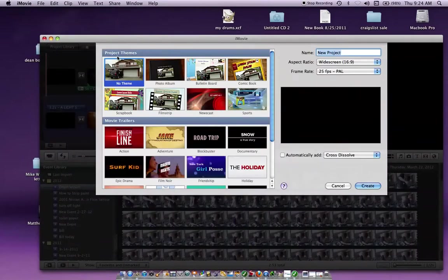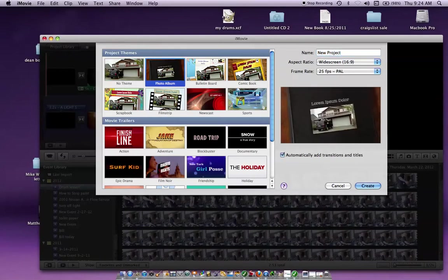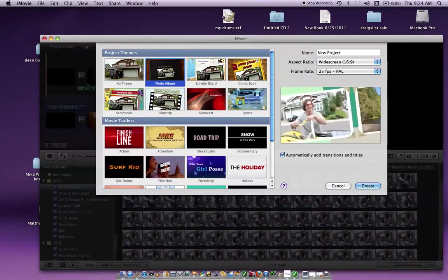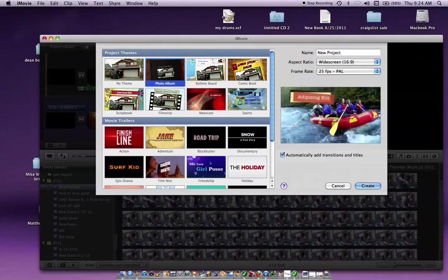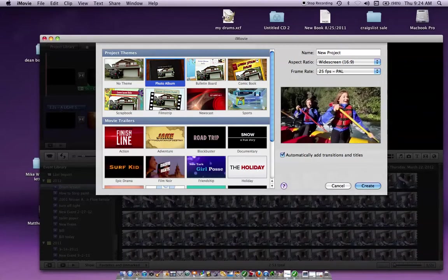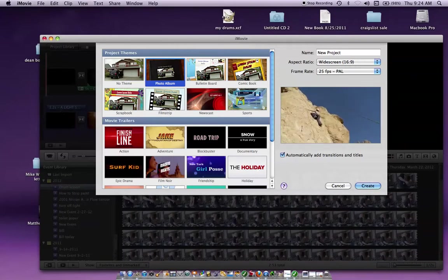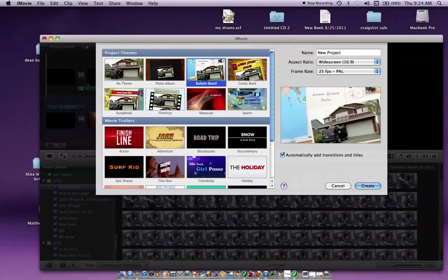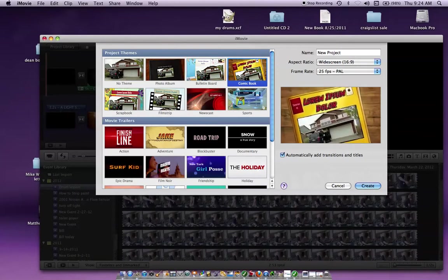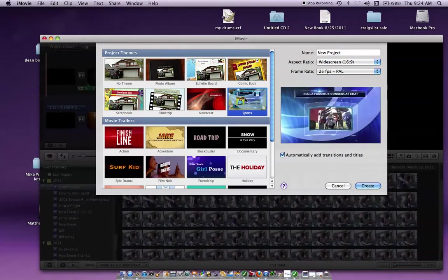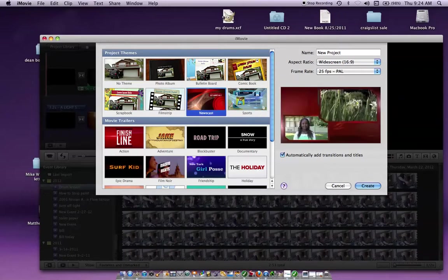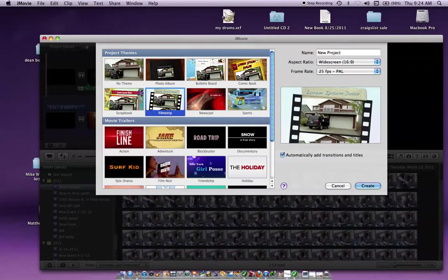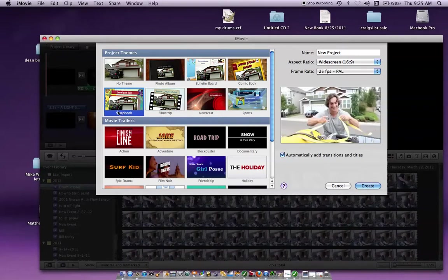And then you can pick a theme. If I clicked on this theme, it says no theme so you wouldn't get anything over here. But you have the photo album and it will show you an example of what your photo album is going to look like, your video. Or you can do bulletin board or comic book, sports, newscast which I haven't used yet, film strip, scrapbook.